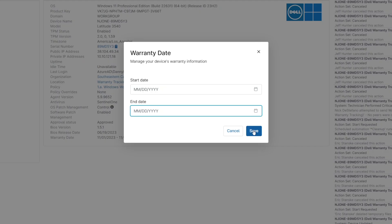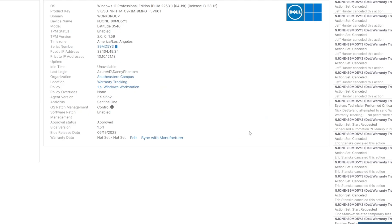If you'd prefer to set warranty information manually, you can do that inside the platform or via API.